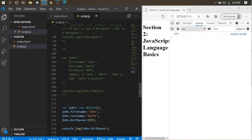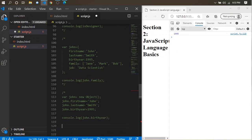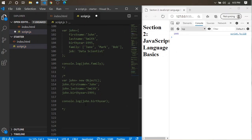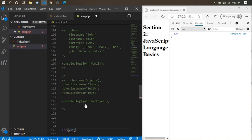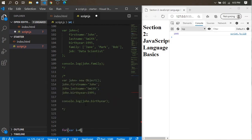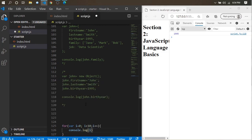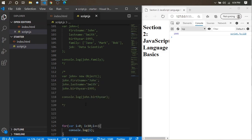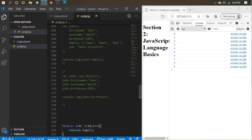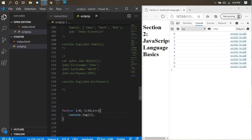Now let's come to loops. The for loop should be very easy for you. For example: for (let i = 0; i < 10; i++) { console.log(i); } — this outputs 0 through 9. You can also use while loops and other loops. I hope this was enough for the basics of the JavaScript language.